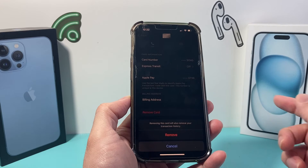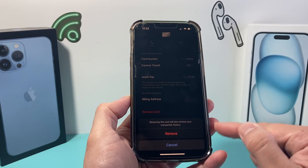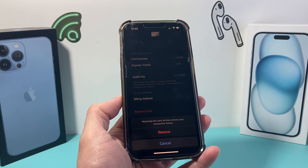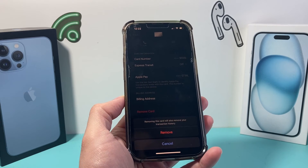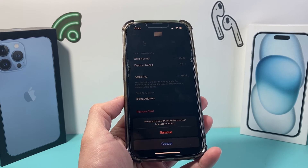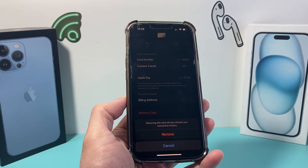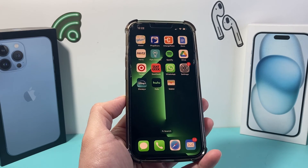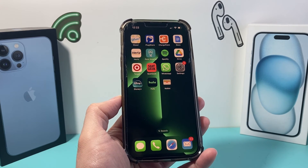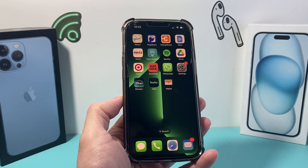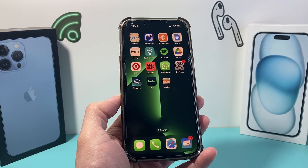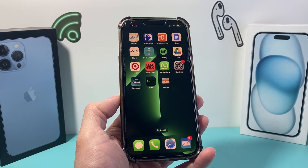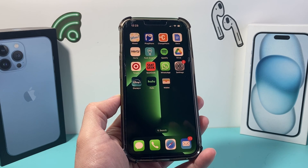Once again, click on that same option, click on remove, and it will remove your card from Apple Wallet. That's how you do it. I hope this video is helpful — if so, please consider hitting the like and subscribe button for more tips and tricks for your iPhone and other iOS devices. See you guys next time.